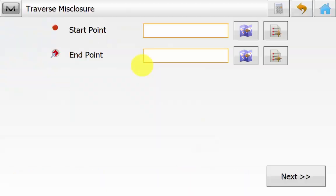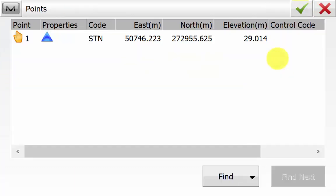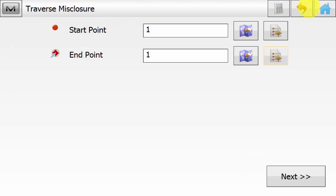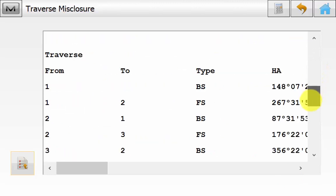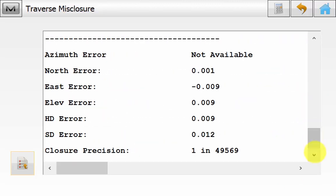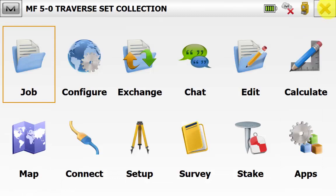Once happy, hit Home and go back into Calculate Traverse to perform a closure. Pick the start point and end point — in this case both are Point 1. If there is no end point displayed, look at your data in Magnet Tools in the office. Once you've picked start and end point, hit Next. You'll now see the traverse closure results — note this only shows closure accuracy; no adjustment has been performed. Save this out as a report if you wish, then close out and return to the main screen. This concludes the Magnet 5 how-to traverse set collection.